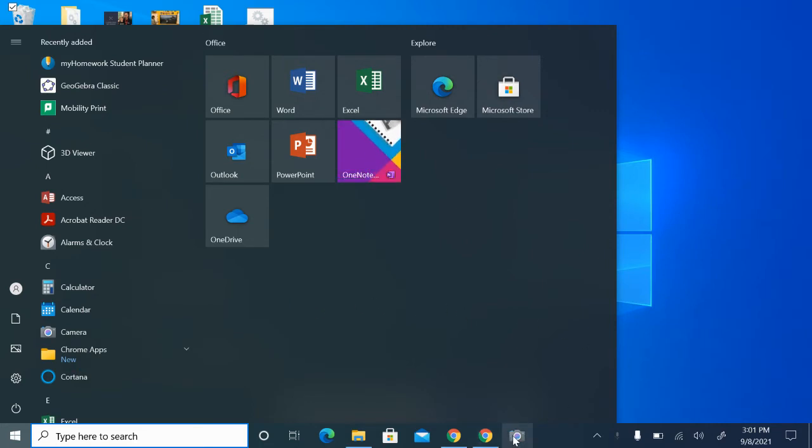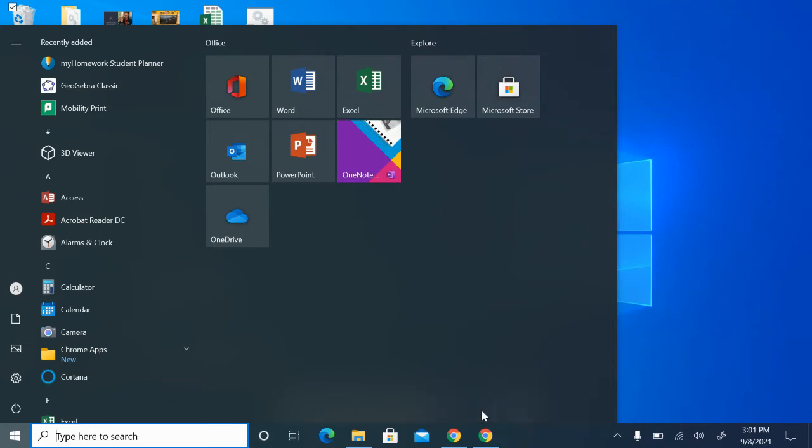Now, if you'd like to get rid of that, all you have to do is two-finger click and select 'Unpin from taskbar'.